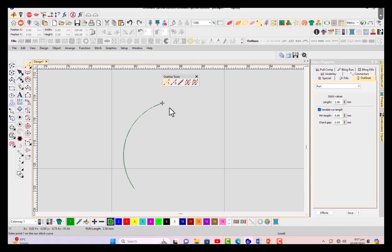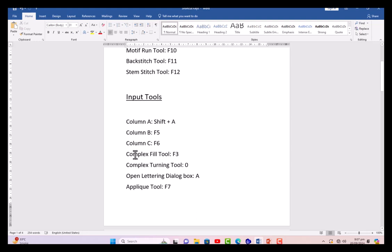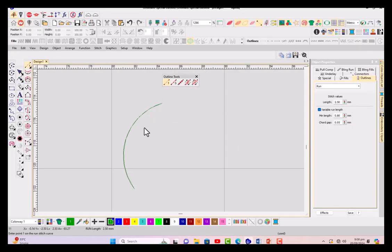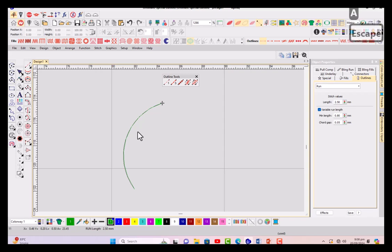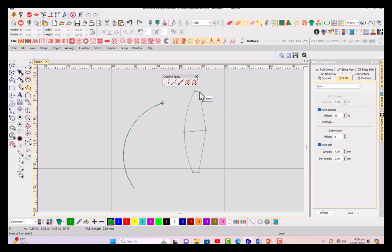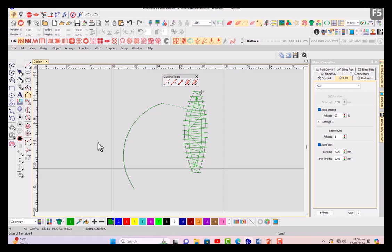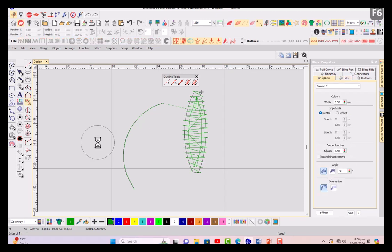Now the other input tools: for column A it will be Shift+A. You can see that it is activated now and I can use them for any purpose. I'm just having a petal kind of thing here, you can see it has been created. Now F5 you can see here it is activated, B and F6 you can see F6 in columns.